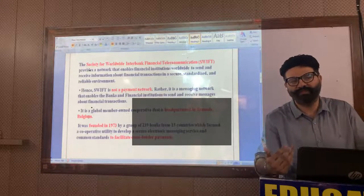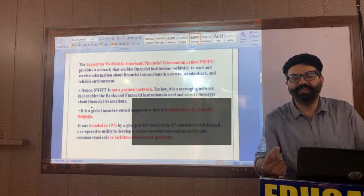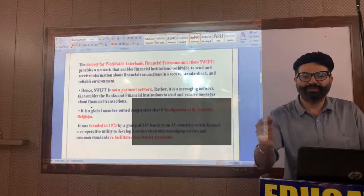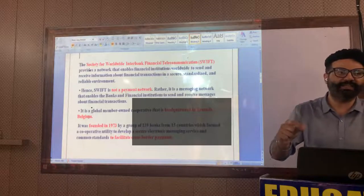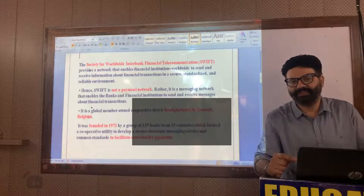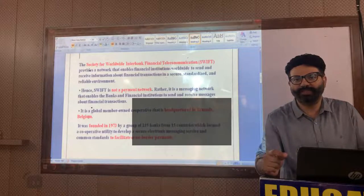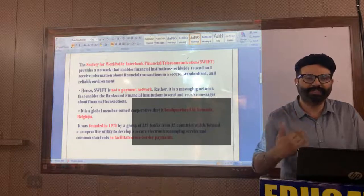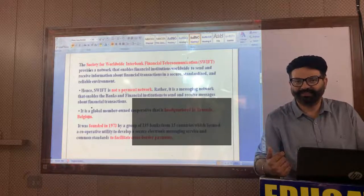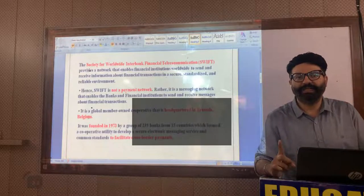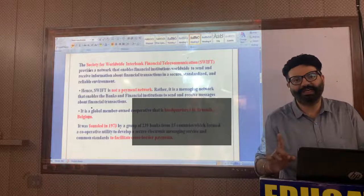Whenever you are sending money to someone's account within the country, we need an IFSC number. Similarly, if you need international settlement or international transactions, SWIFT is required. The IFSC code is an 11-digit number, and when it comes to SWIFT, it can be an 8 to 11-digit number.